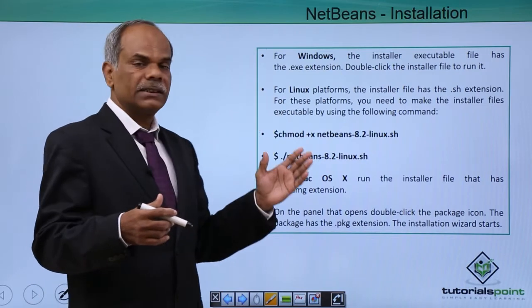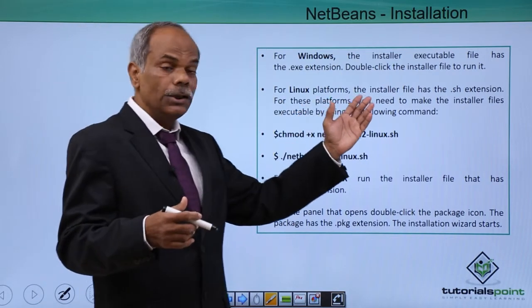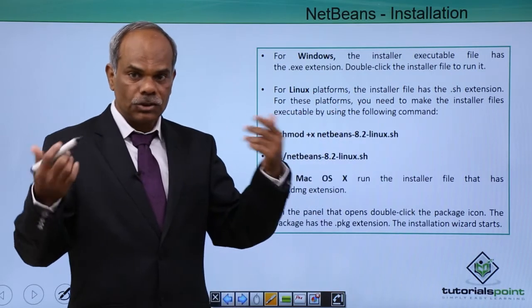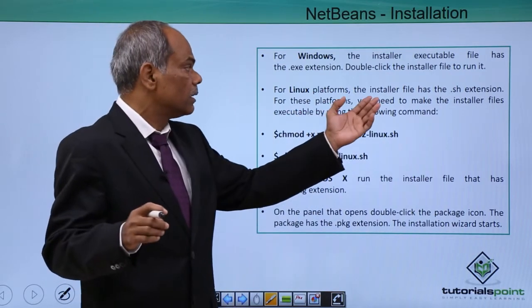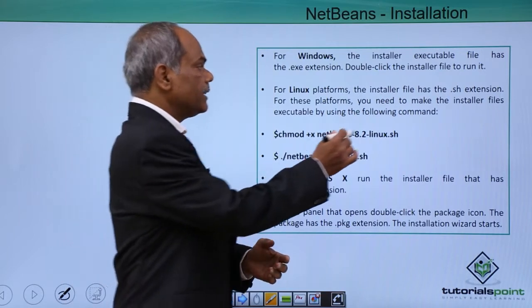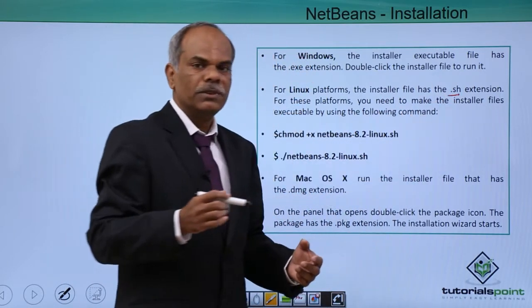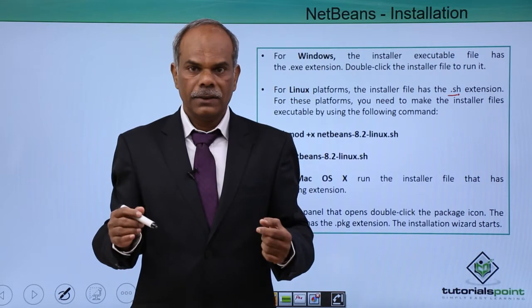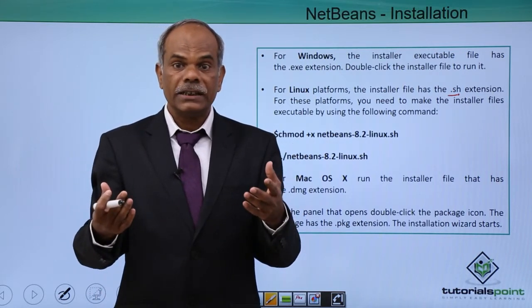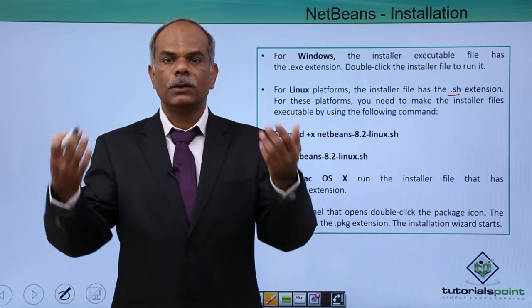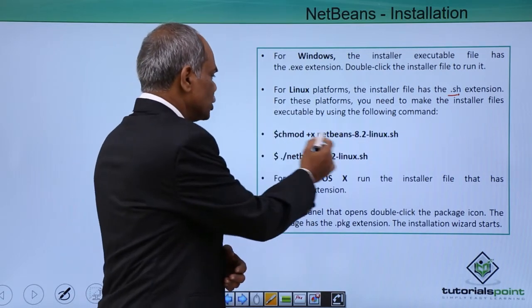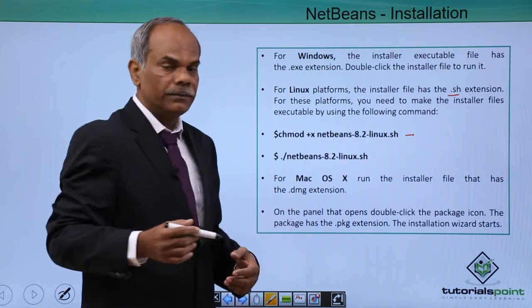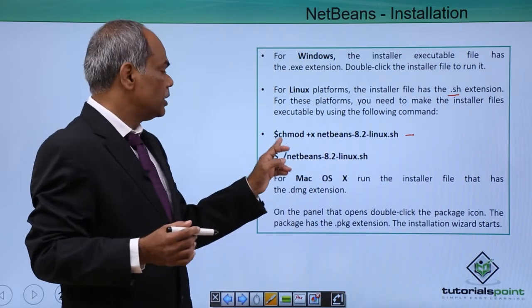For Linux, the installer, the file that is to be installed or when you download it for the Linux, the installer file has a .sh extension, which means that it is a shell script. So naturally, if you are a Linux user, you must know that this shell script must be first made executable by using this particular Linux command.